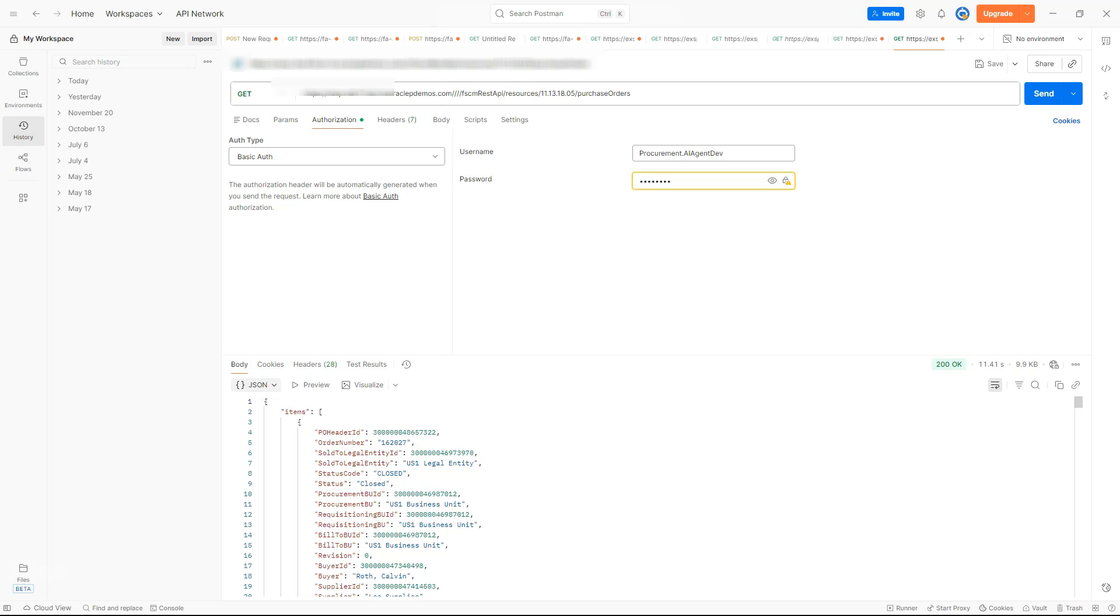Before we add any filters, let me show you a quick trick. First, we need to know which fields Oracle actually allows us to filter on. To find that out, we can append describe at the end of the API endpoint. Let's do that now and see what fields are available for filtering.